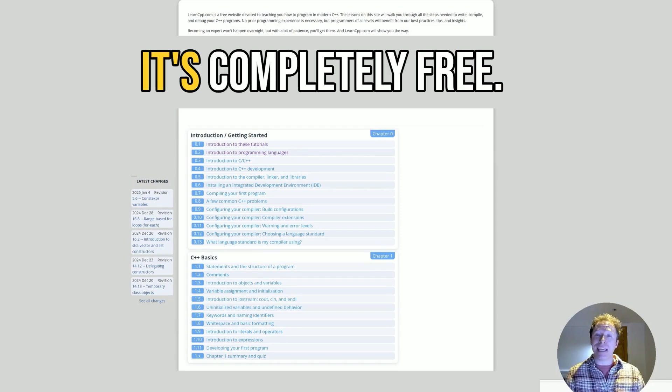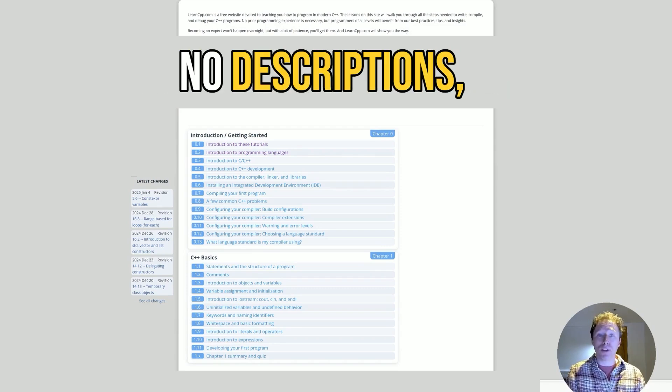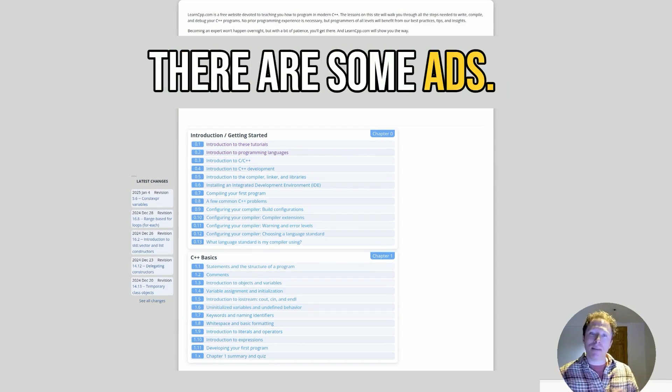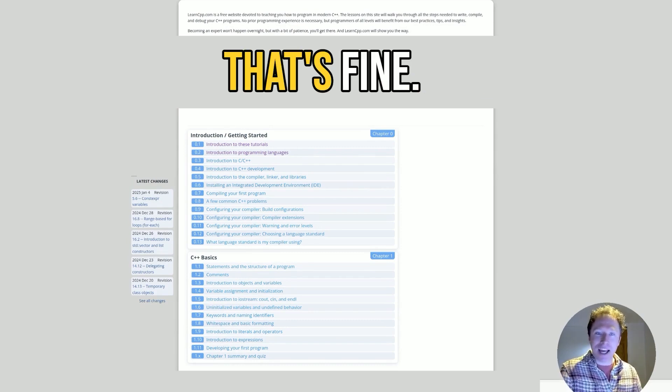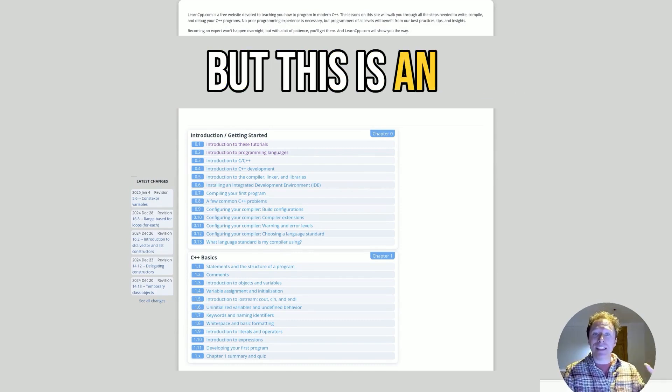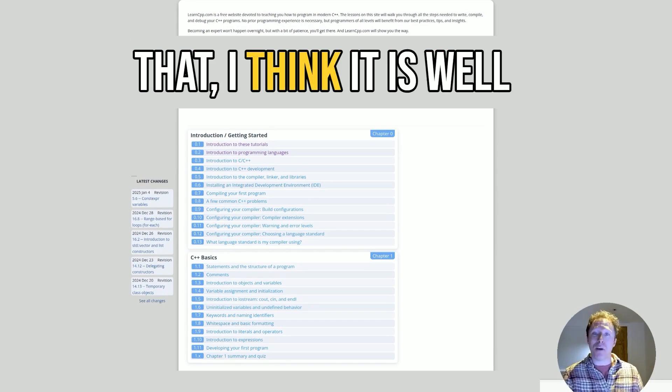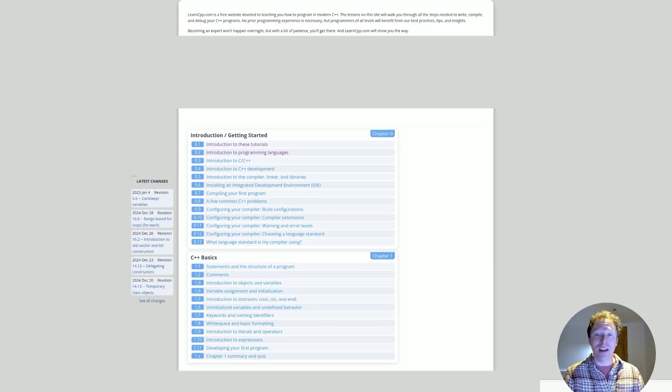The best part, again, is completely free. There are no sign-ups, no subscriptions, no paywalls. Yes, as you can see, there are some ads. Of course, they've got to keep their lights on. That's fine. But this is an amazing resource. If you don't mind that, I think it is well worth considering if you want to learn C++.